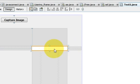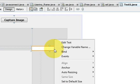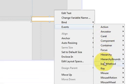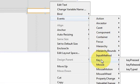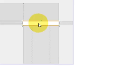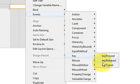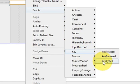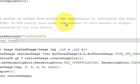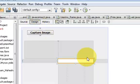To do that, select your text field, right-click it, and go to Events, then Keys, then Key Typed. Click the Key Typed event and you will be taken to that event handler in the source code.